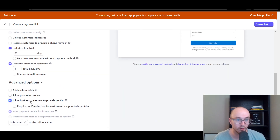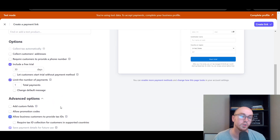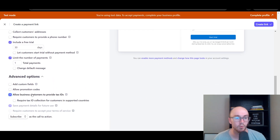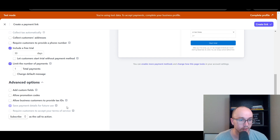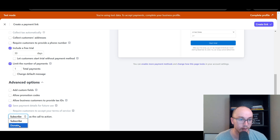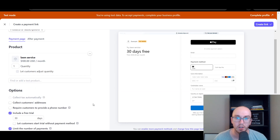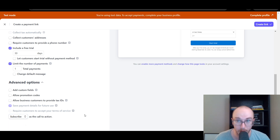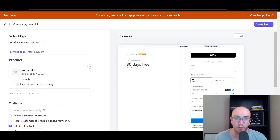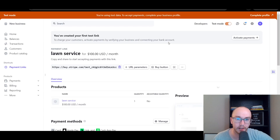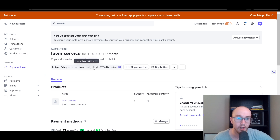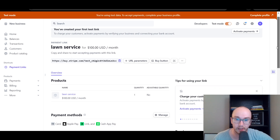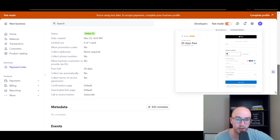You can require business customers to provide tax IDs, which is more relevant for B2B situations. You can also set the call-to-action button — 'Subscribe' for a subscription or 'Donate' for a donation. Once everything is configured, hit 'Subscribe' to create the link. You'll then get a link you can easily copy and send to your customers.